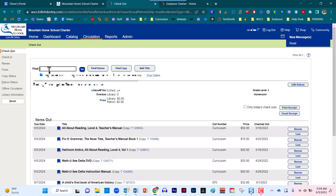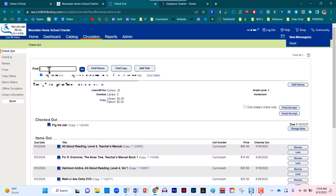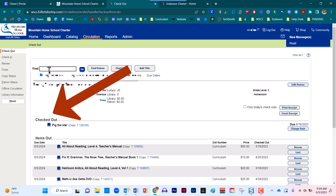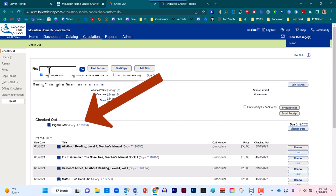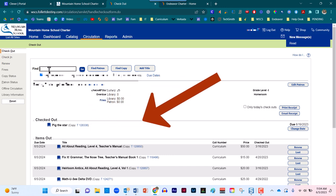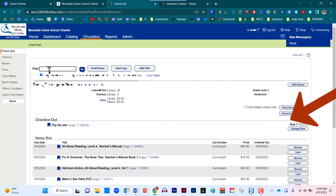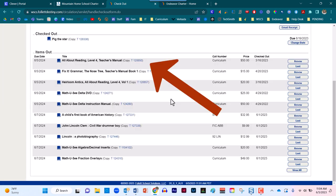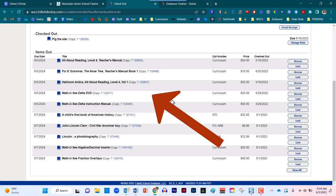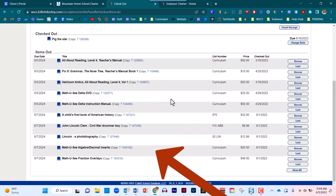I'm now going to scan the barcode. When I do so, a loud chime will appear signifying that the record has been located. Once that record has been located, you'll notice that it appears in this section by the name of checked out. On the right hand side, you'll also notice that the due date appears. This is when that item is due back into the library. Just below this section, you will see a list of all the resources that are currently checked out to this user.